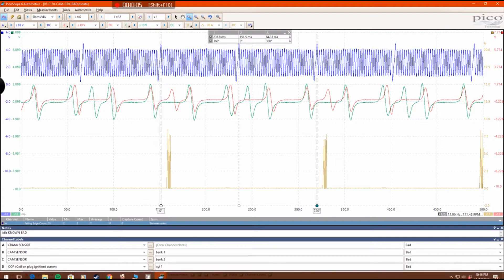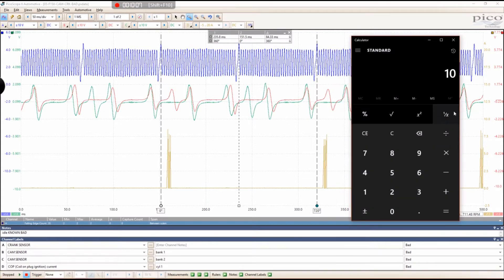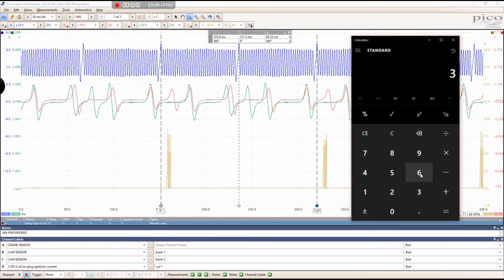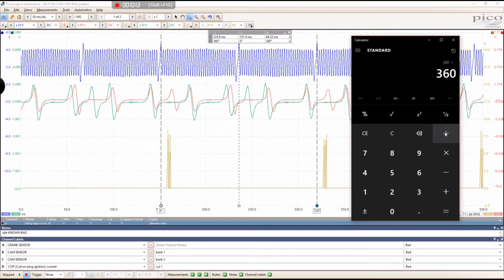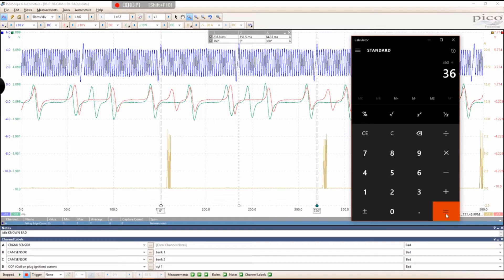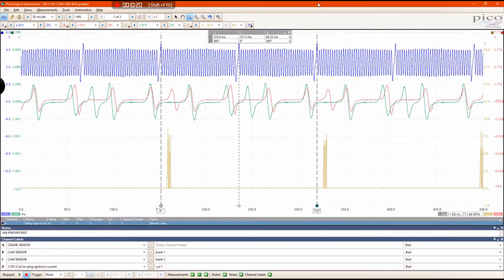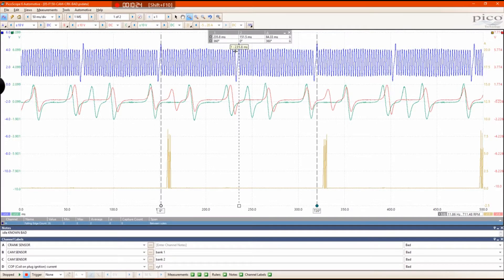Now if you take a calculator and take 360 degrees and divide that by however many teeth you have, which is 36, that's really easy math. That should be 10. So every one of these teeth represents 10 degrees of crankshaft rotation.